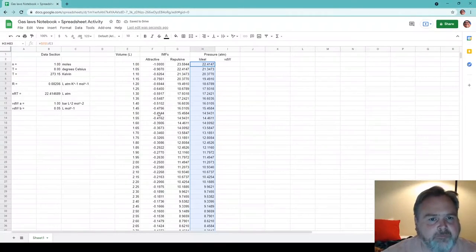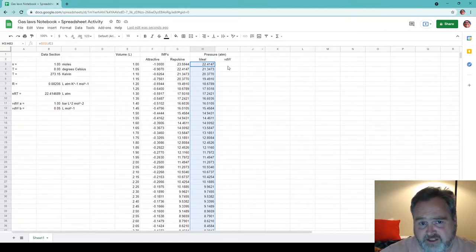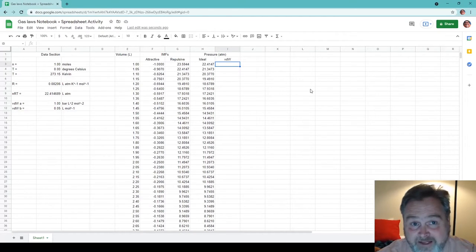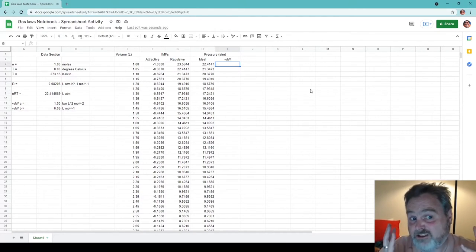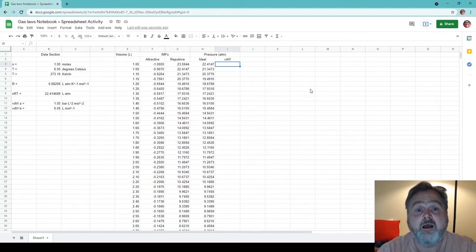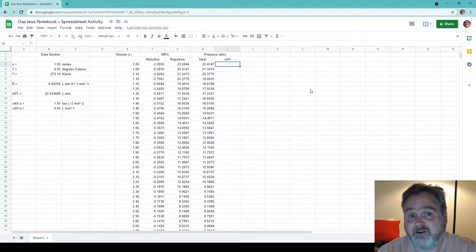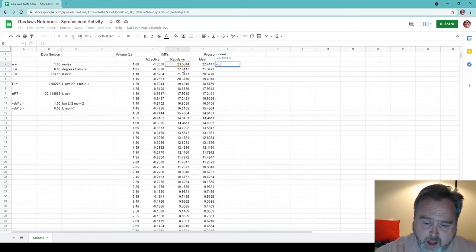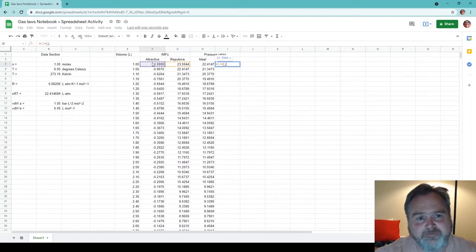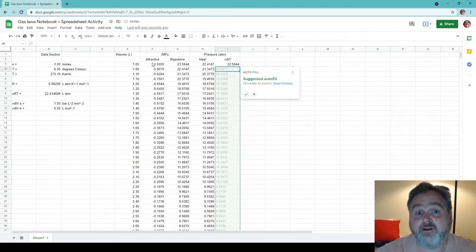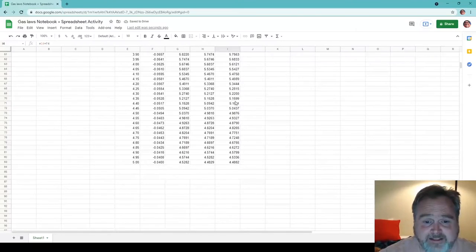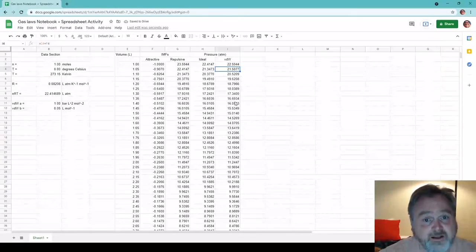Now the van der Waals pressure is going to be nRT divided by V minus nB — effectively our repulsive part added together with the attractive part. That's the van der Waals equation. Go back to your notes if you're not sure what's going on. But effectively, that's going to be our repulsive part plus our attractive part. Both of those change with volume, so we don't want to freeze any of those. Let's do our autofill. You notice this time it actually gave them to four decimal places for us, which is great.